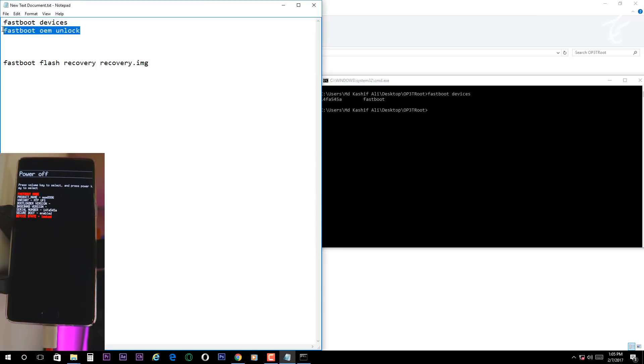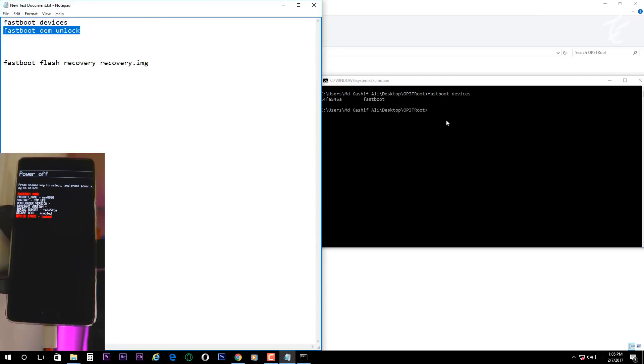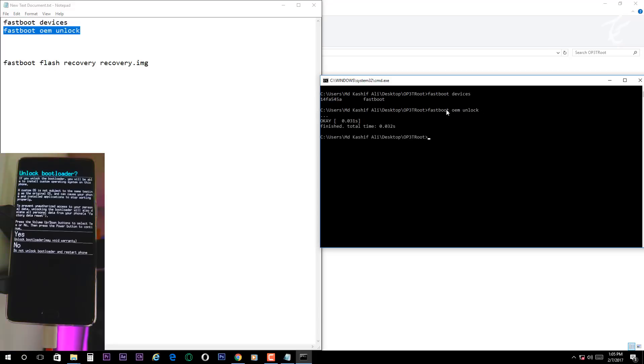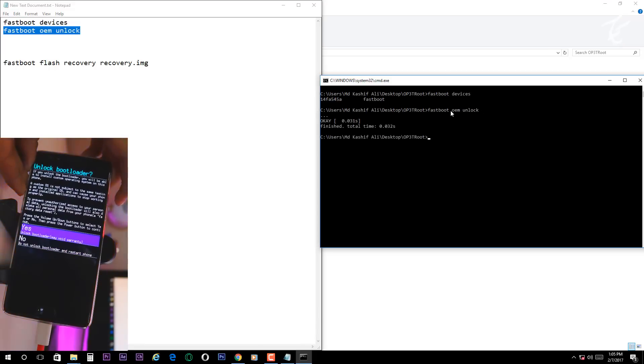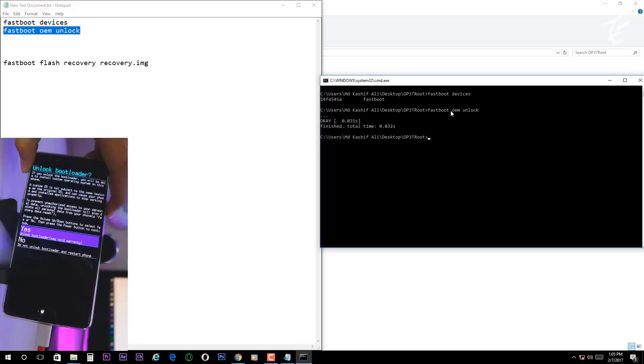Now type fastboot oem unlock. Then in your phone it will ask you for permission. Navigate to yes by pressing volume up and down, and hit the power button to grant.